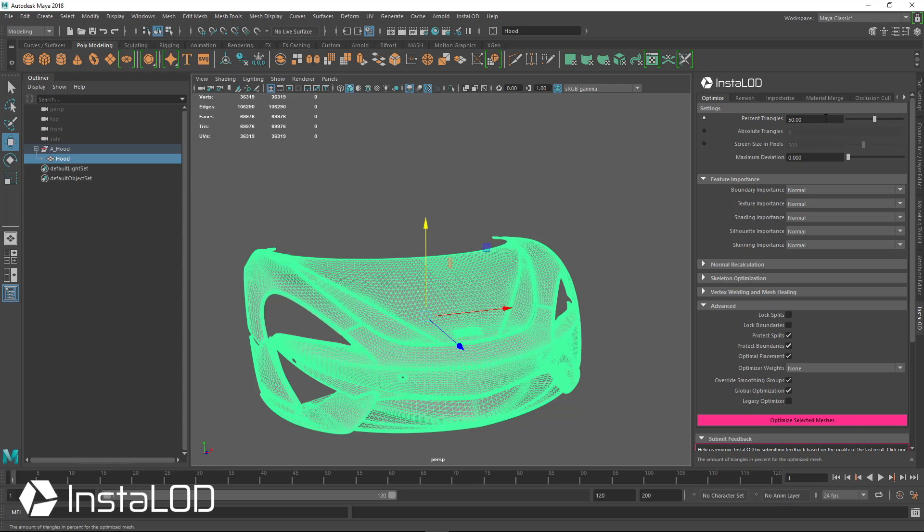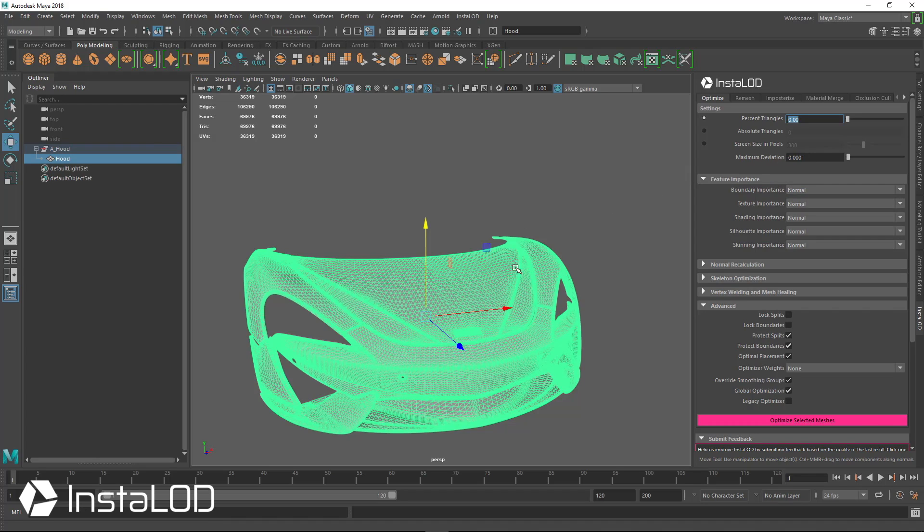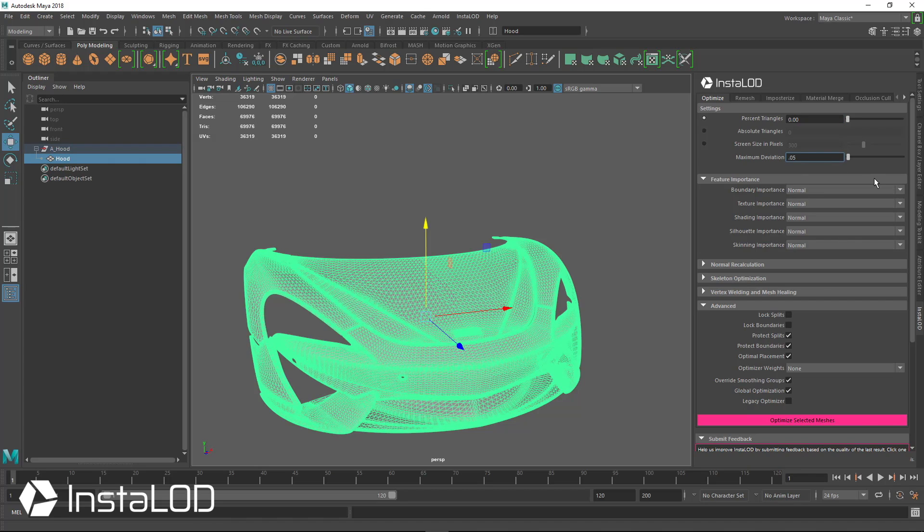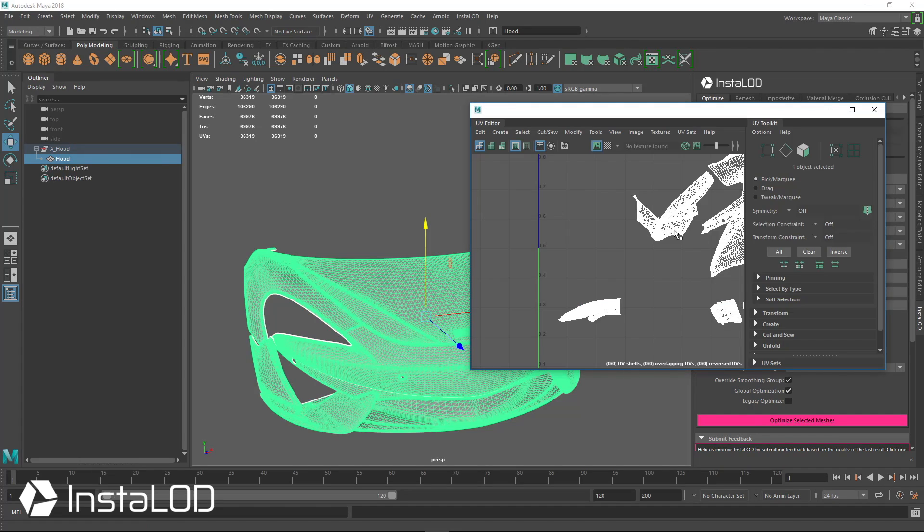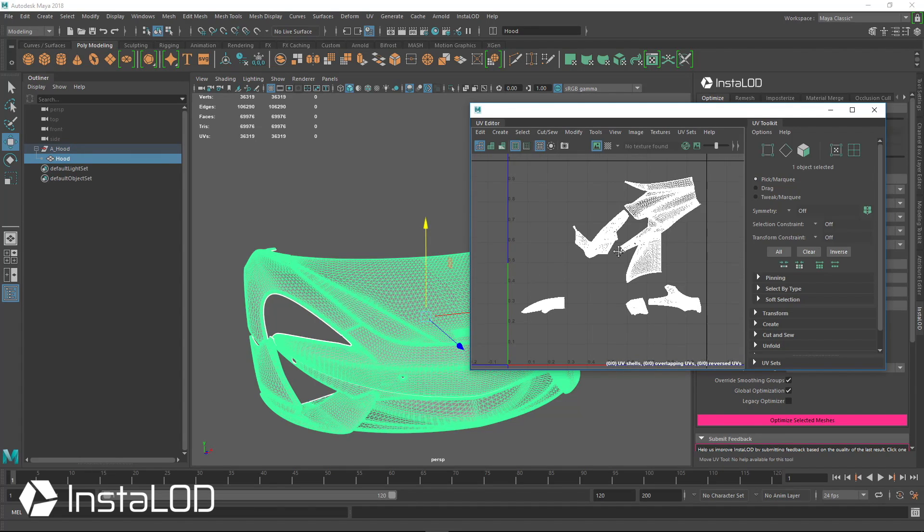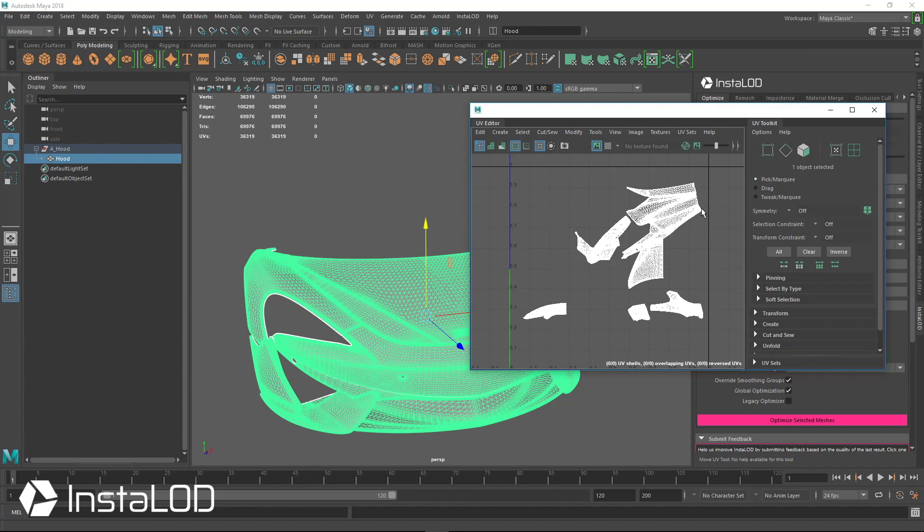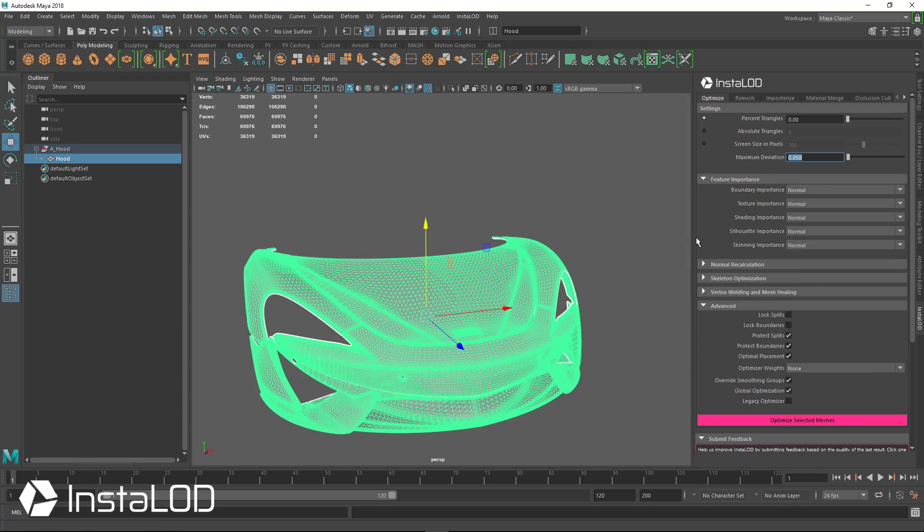So what we're going to do is optimize this down very heavily. And instead of using percent triangles, we're going to let InstaLod decide the best way before it starts to error out and continues to keep all the shading intact. So we're going to use maximum deviation, and we're going to set this to 0.05. And this car hood does have UVs, but the UVs are quite messy.